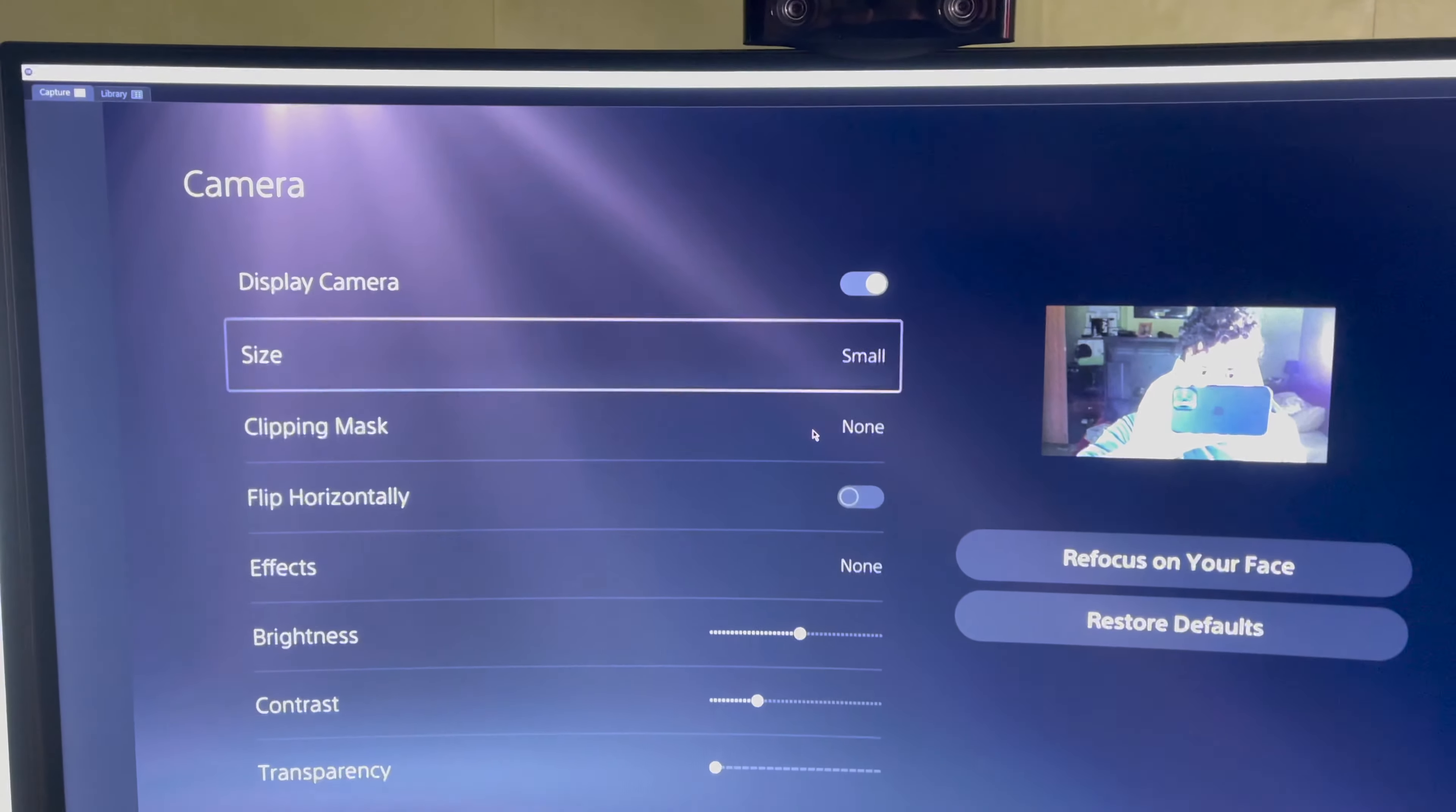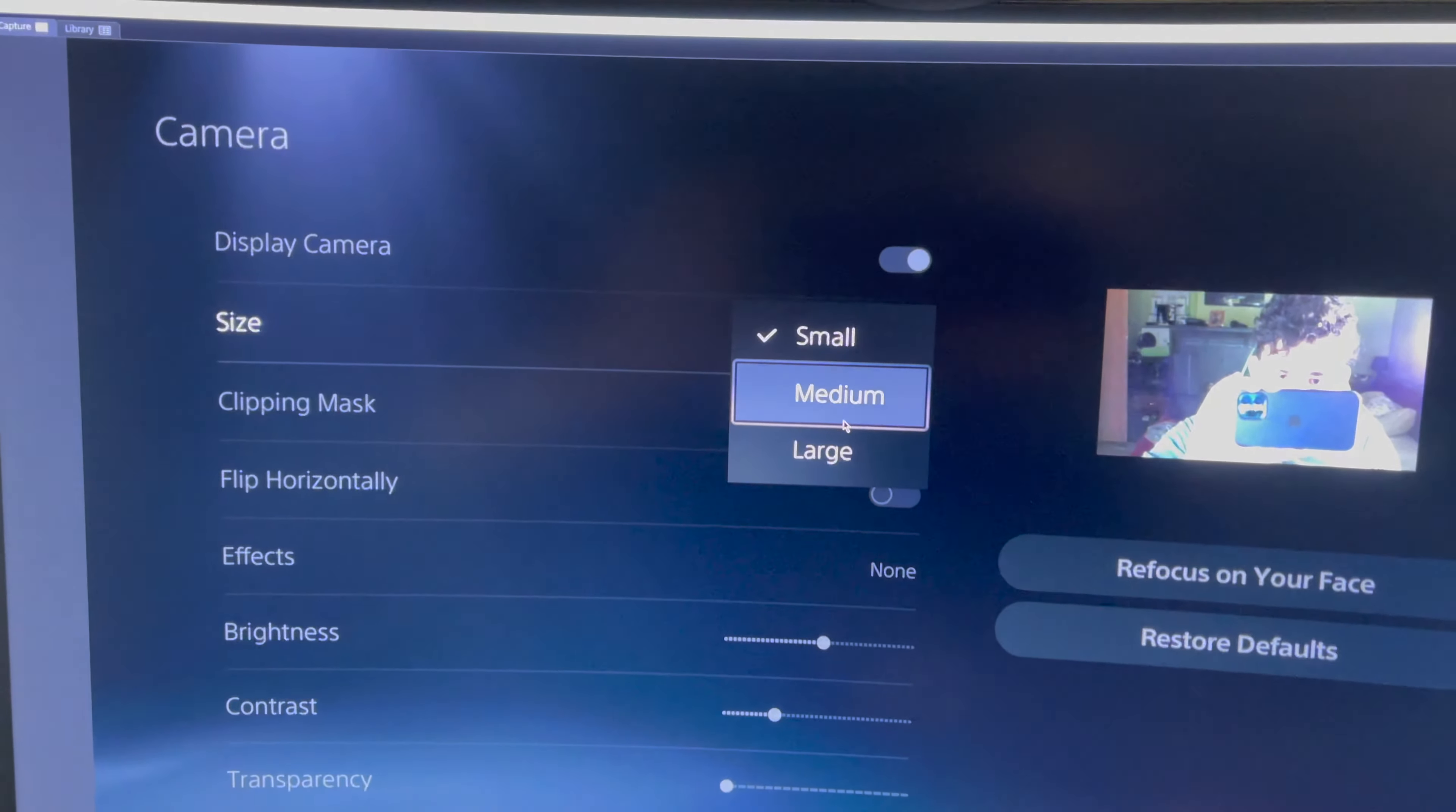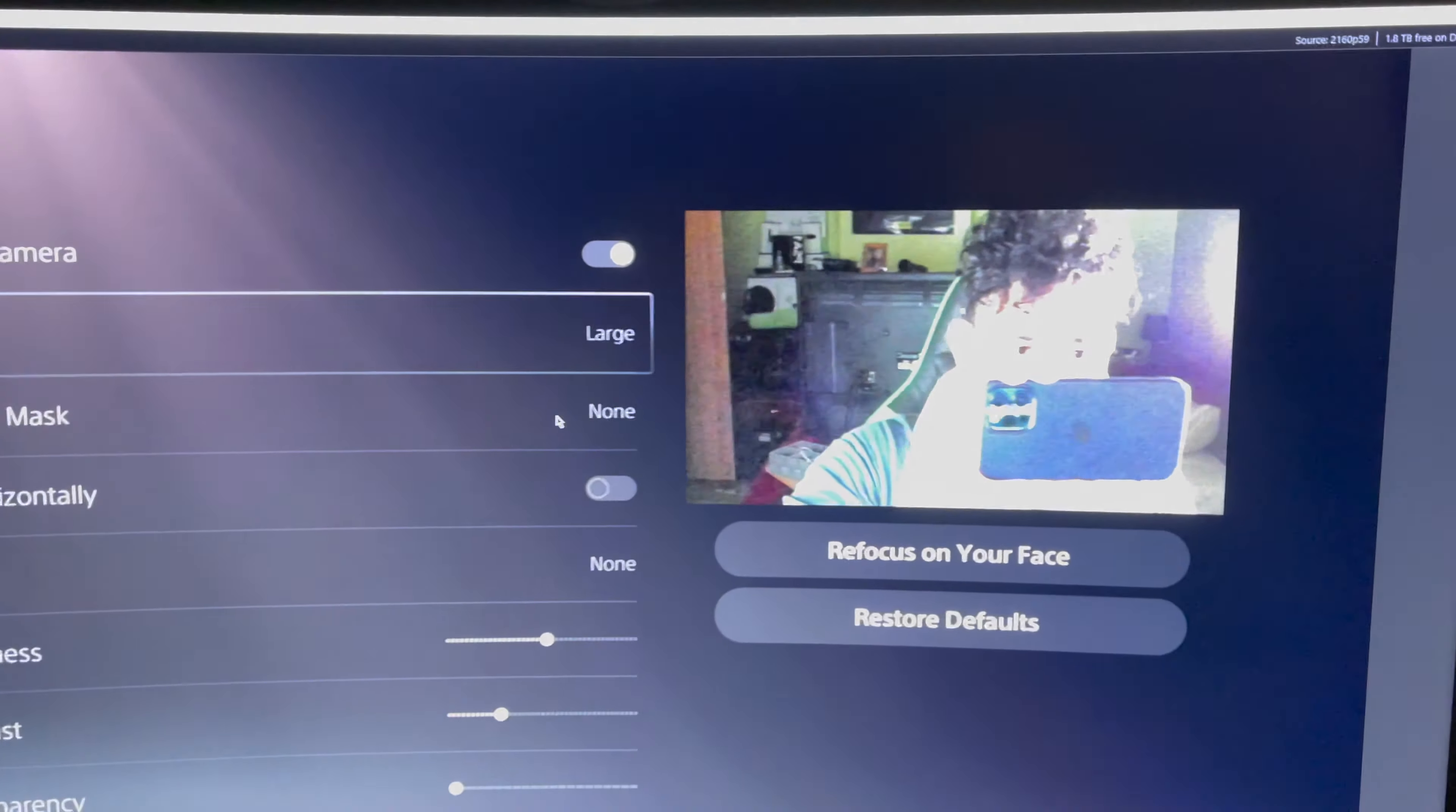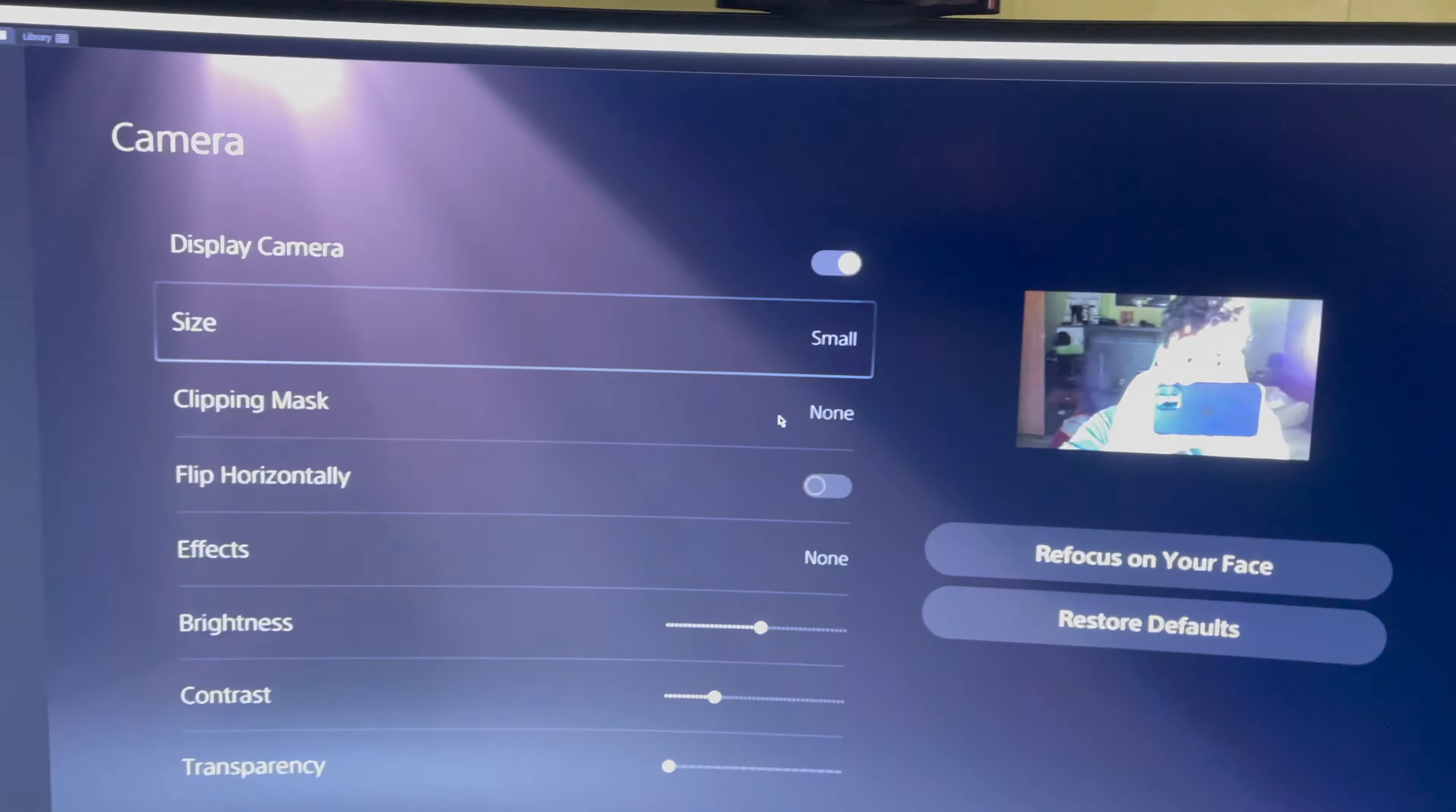And on here you can basically also fix some other problems. You can set up a lot of things like you can do it medium, the camera size, or large. So people will see you like this on a live stream or something like that. You can also do it small, I like to keep it small.